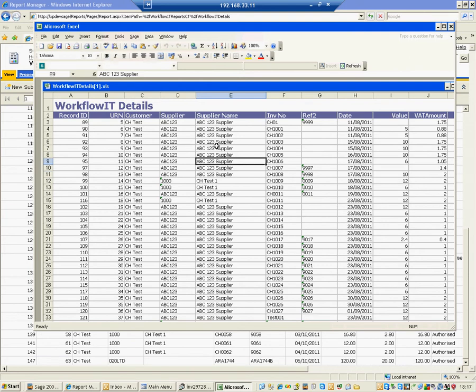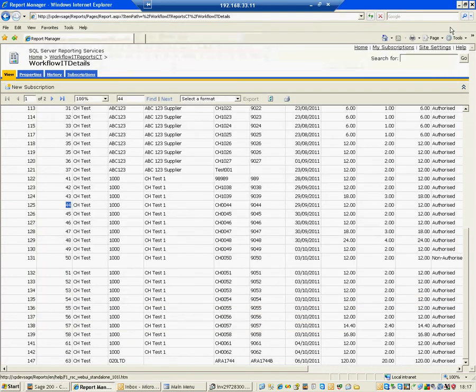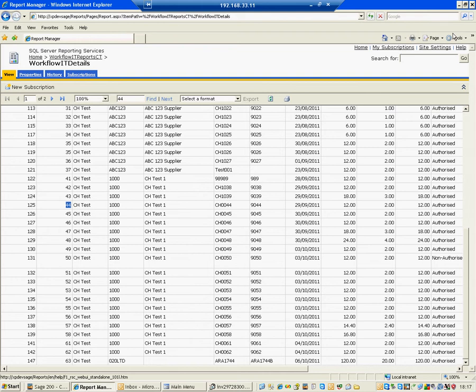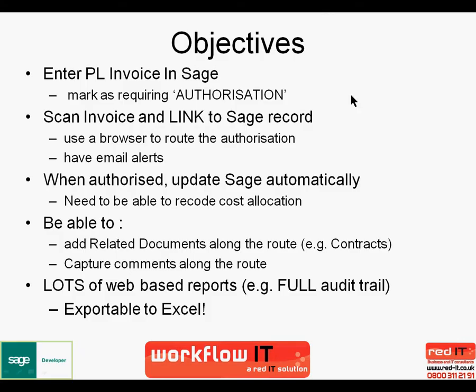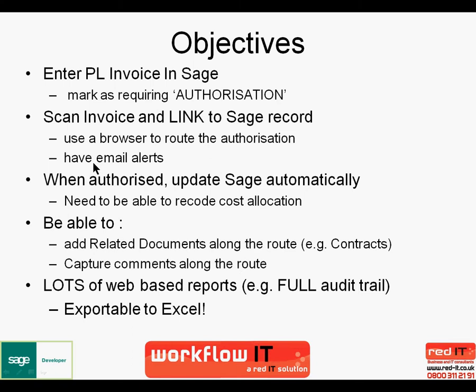In summary, we did see the invoice going into Sage and setting the authorization flag to U. We then scanned it and linked it to Sage and used the browser to route the authorization. We saw an email alert going to Steve telling him he had invoices to authorize. We then authorized it and we saw the Sage automatically being updated. We reallocated the £100 cost across two other nominal and cost centers and we were able to also relate documents to the invoice along the route and capture comments. Finally, we saw some web-based reports and exported those to Excel.